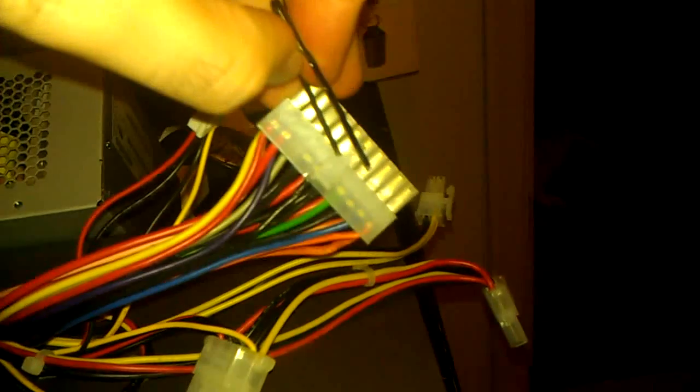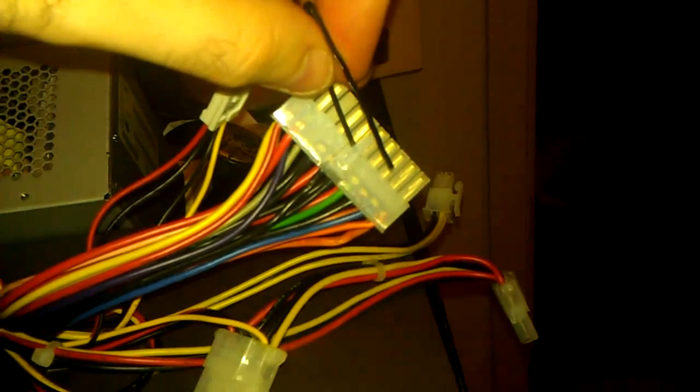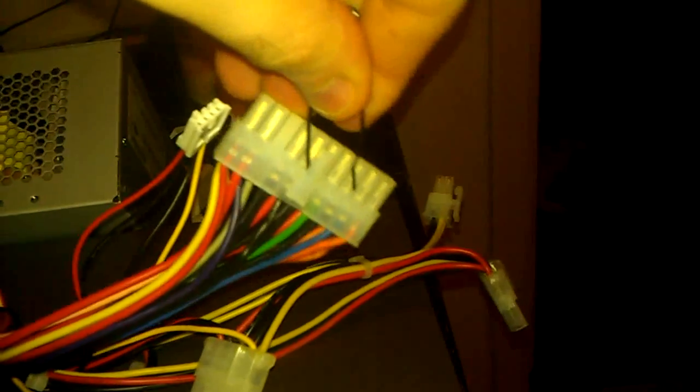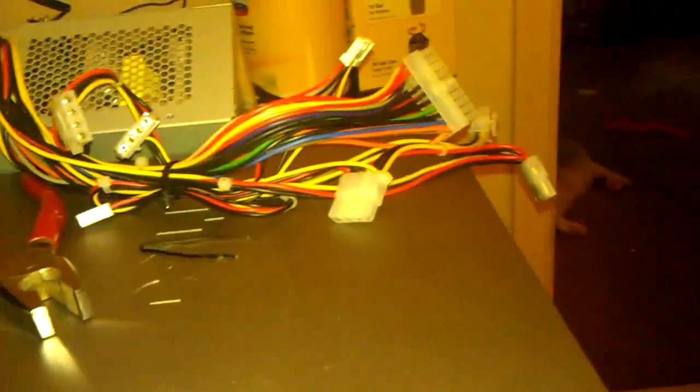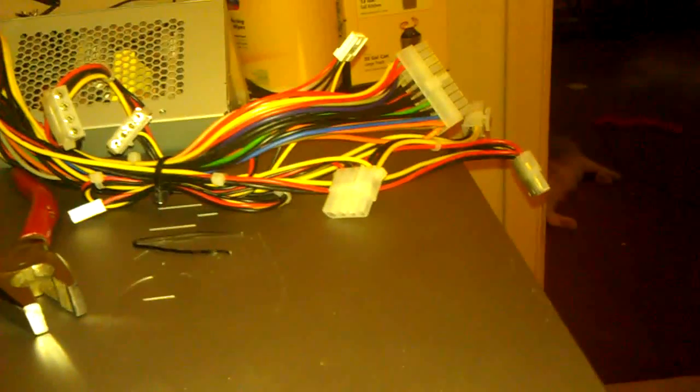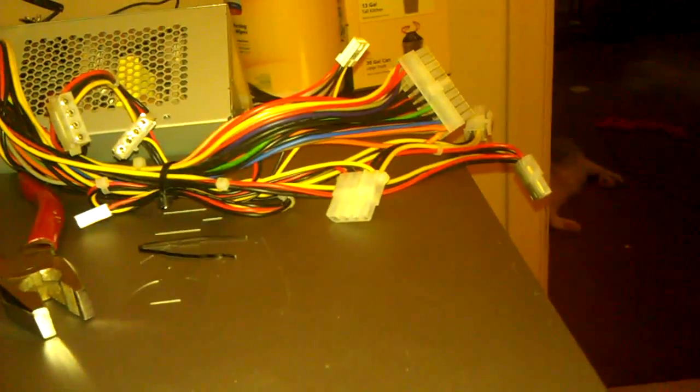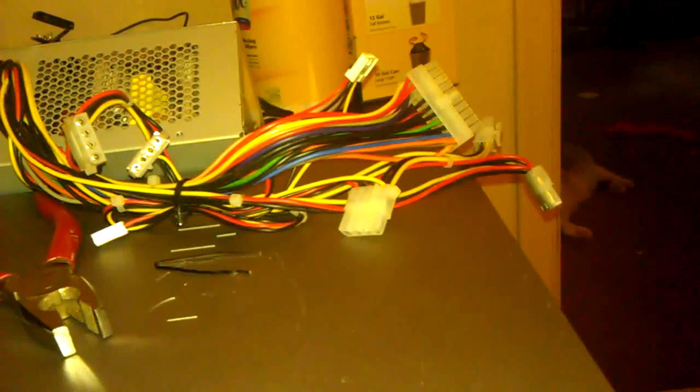First things first, the way that you test the power supply to make sure it works is you take the paper clip and you're going to shove it in the holes where the green wire is and any black wire. You just shove it in and you plug it into the wall. That's the way a motherboard turns on its power supply. So, as long as those two are connected, when you plug in the power supply, it's going to turn on.